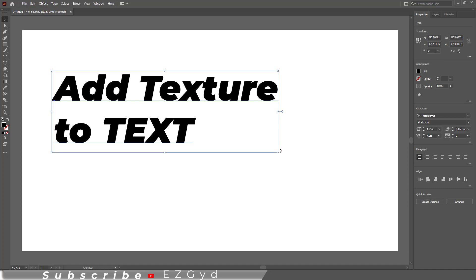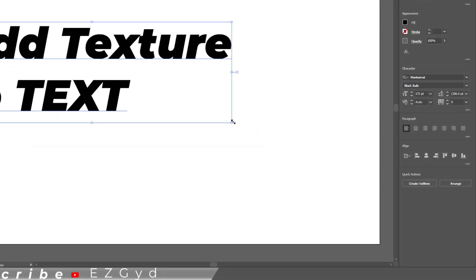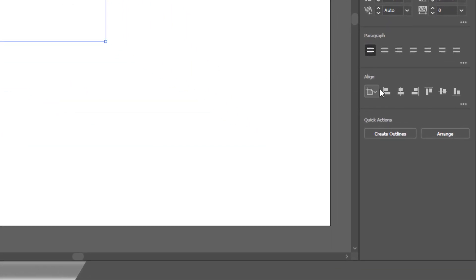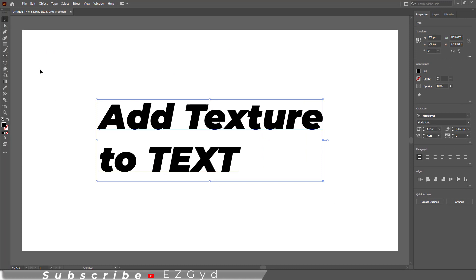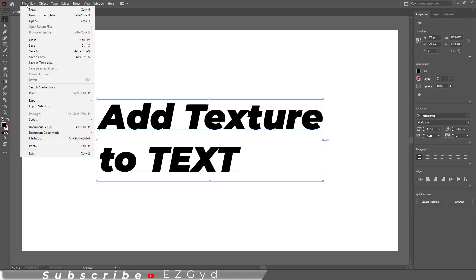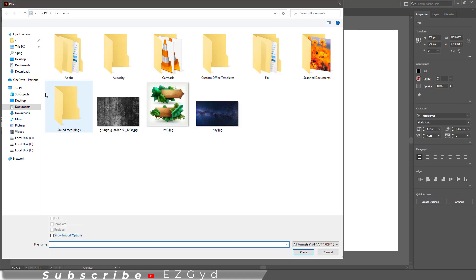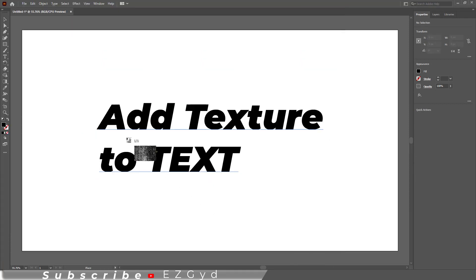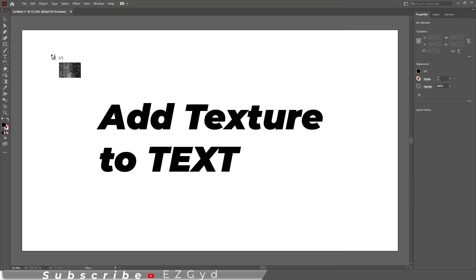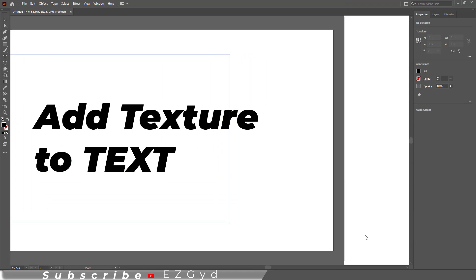Now let me find the image by going to File, Place. Here I have a background image from pixabay.com. Select and click place. Now I have my image attached with the cursor. Click and drag the cursor to place the image.